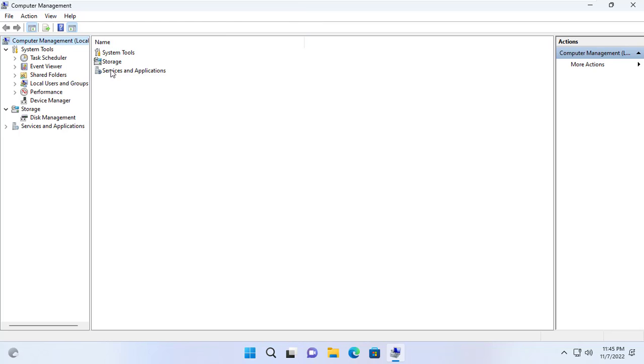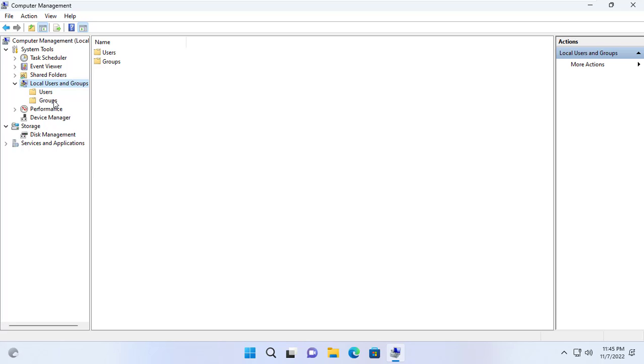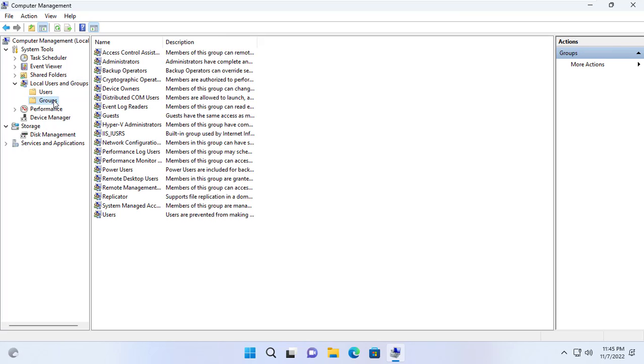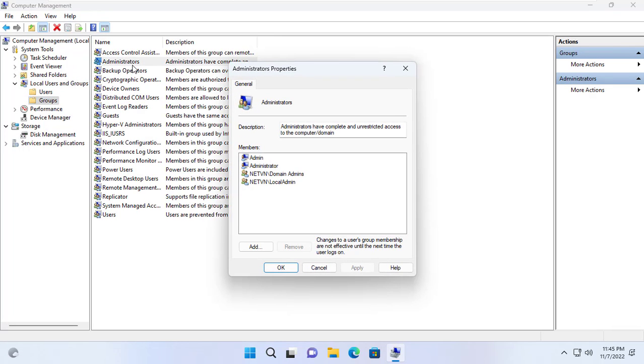I double check the list of members with admin rights to this Windows 11 client. A new group has appeared called local admin.